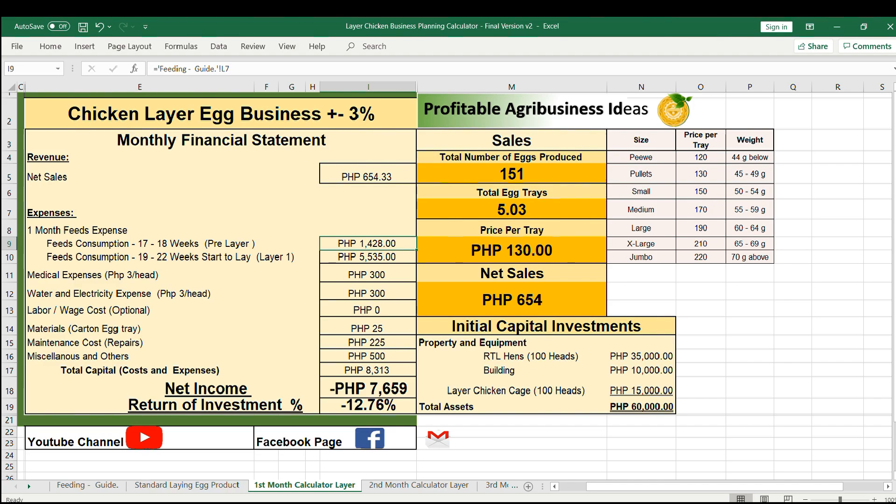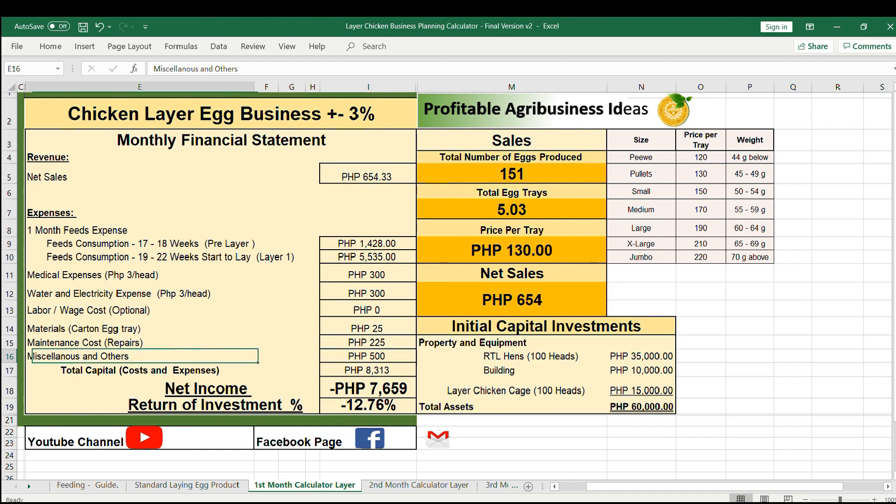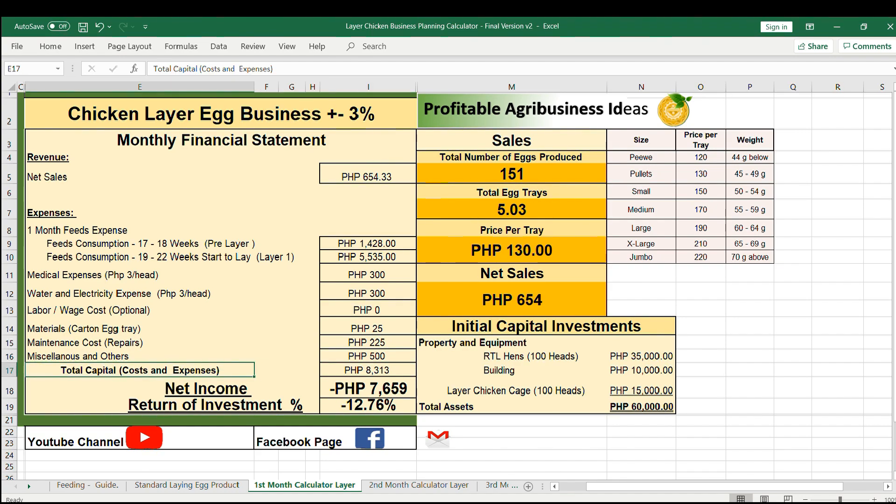Here you can set other expenses such as medical, water and electricity or utilities, labor, material cost, maintenance cost, and miscellaneous cost such as transportation or gasoline or other expenses. This will calculate the total capital which is 8,313 pesos.